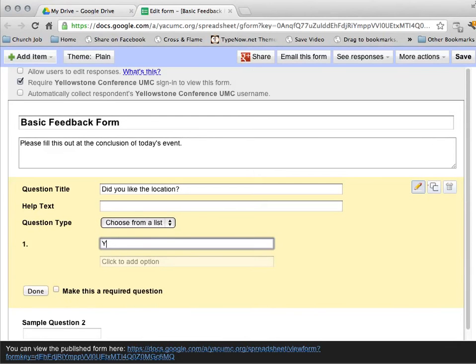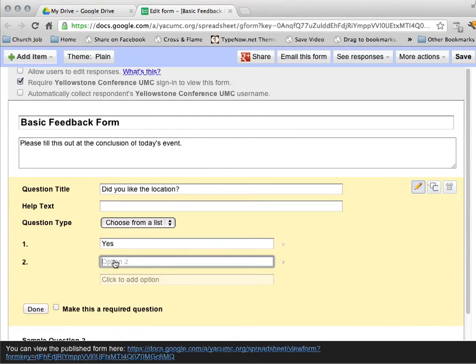So I'm going to go with a choose from a list. First option, yes. Click this. Second option, no.